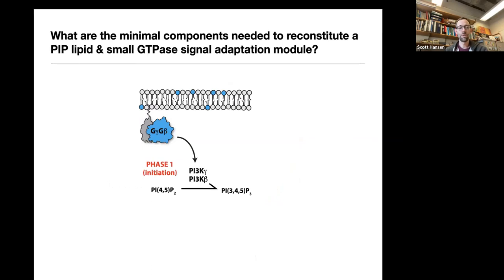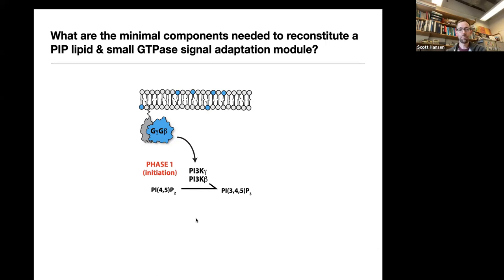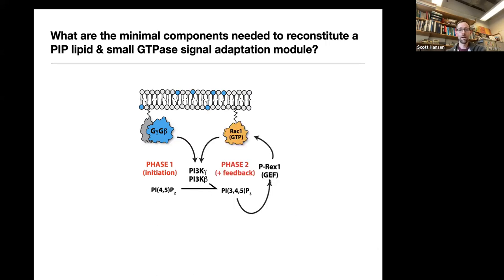Understanding PI3 kinase regulation is one part of a big puzzle. Ultimately we want to reconstitute complex feedback circuits. In neutrophils, we think PI3 kinase is constitutively associated with the membrane via phosphorylated peptides, but when a G protein-coupled receptor gets activated, G beta gamma stimulates PI3 kinase, which creates some PIP3. PIP3 can then recruit proteins like P-REX, which is a GEF, and that stimulates activation of small GTPases - creating a feed-forward loop that amplifies PIP3 production.